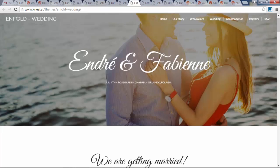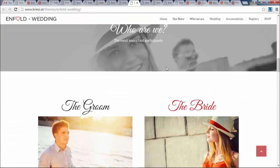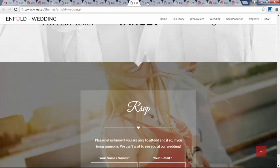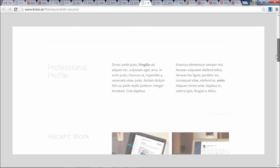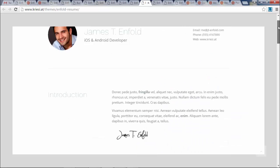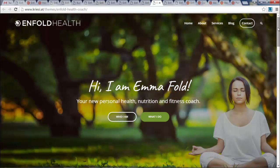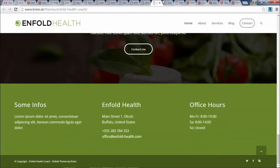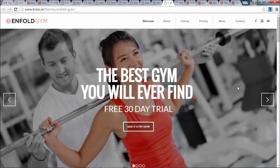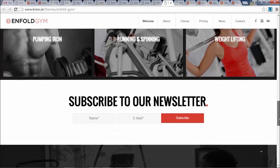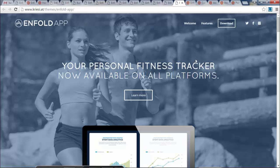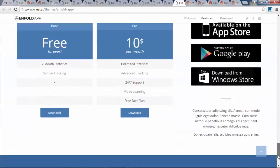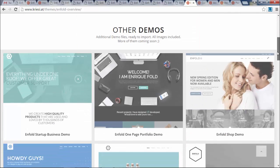You can build a website for a wedding, for a gym, or for an app. With this one theme there are over 20 demos and you can pretty much just install any of them with one click.